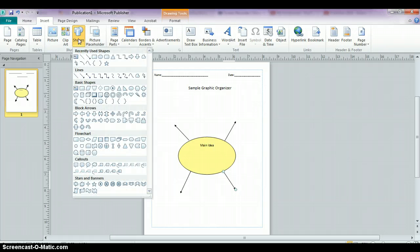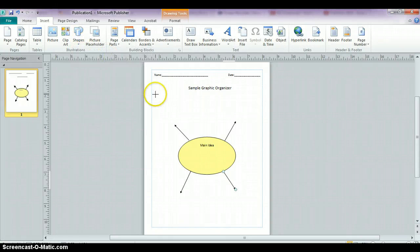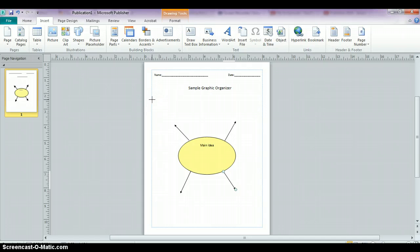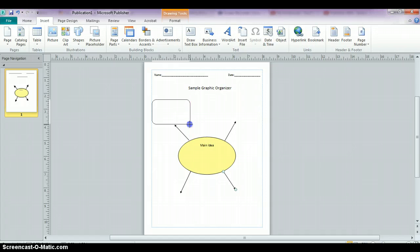I'm going to use a rounded rectangle and just like we inserted the oval, I'm going to start in a corner and click and drag until I get the size that I want.